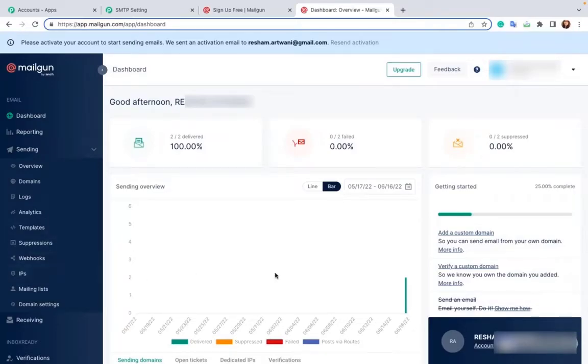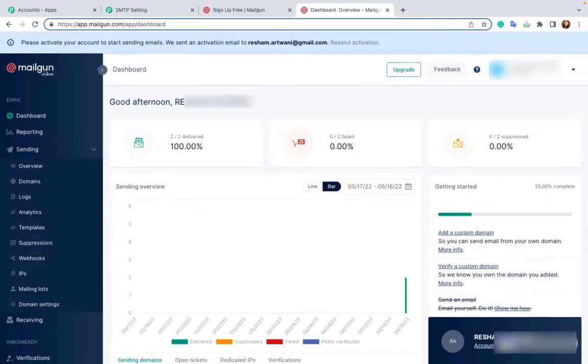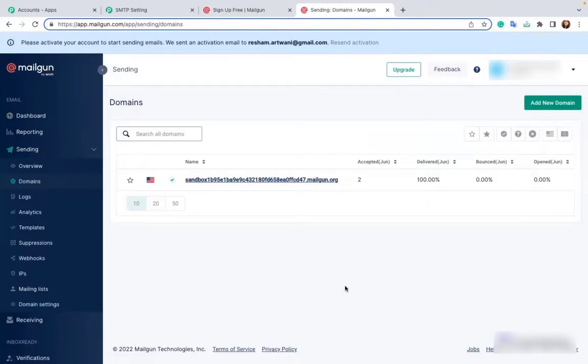As you can see I'm on the dashboard page of Mailgun. Go to Sending and click on Domain. Since I'm using the free version, I will be connecting to the sandbox domain.